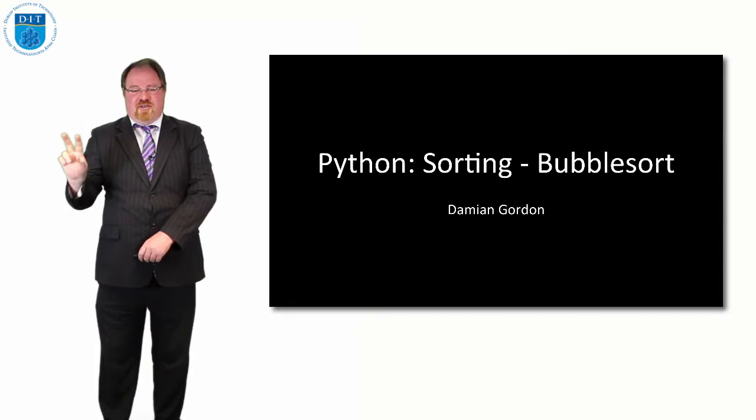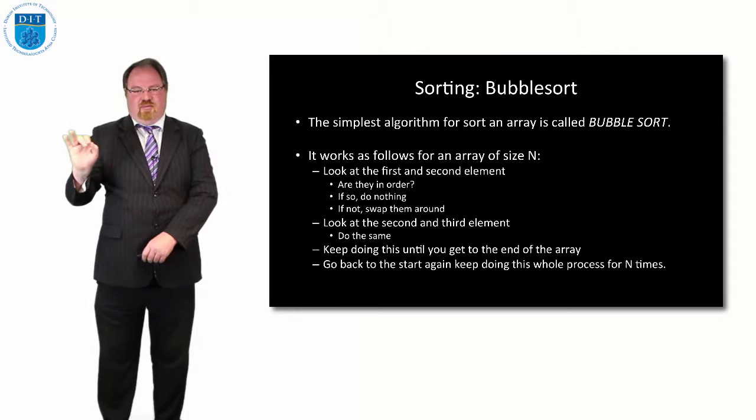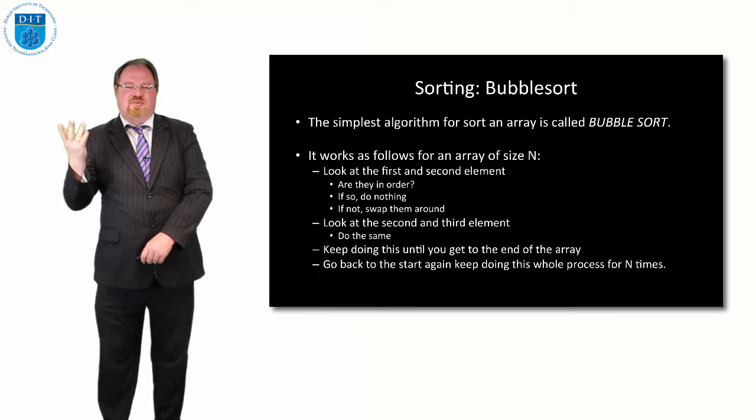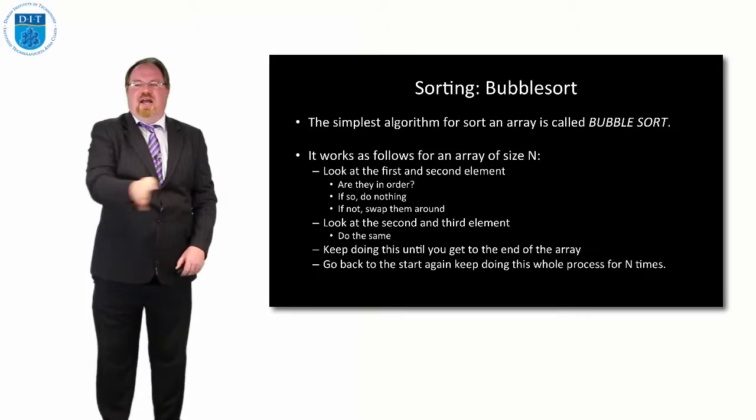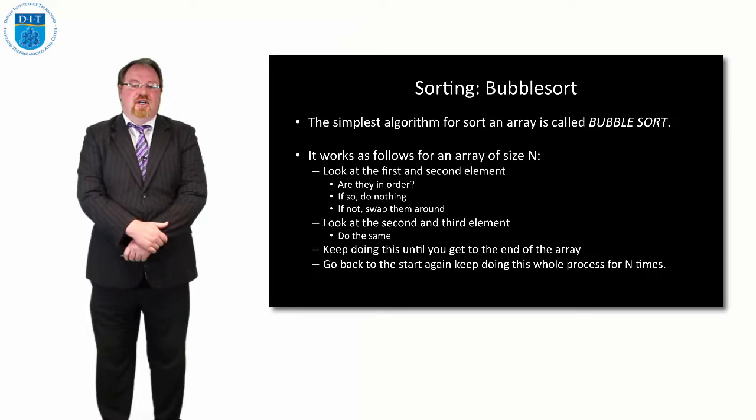We'll remember the principle of bubble sort is we look at the first and second value, and if the first value is larger than the second one, then we swap it around. Then we look at the second and third, third and fourth, and so on. We keep checking if the smaller location has a larger value than the higher location, and if it does we swap them around. When we get to the end of the array we go to the start again and repeat. If the array is ten values long we do ten times, and at the end of the ten iterations we should have the whole array sorted.